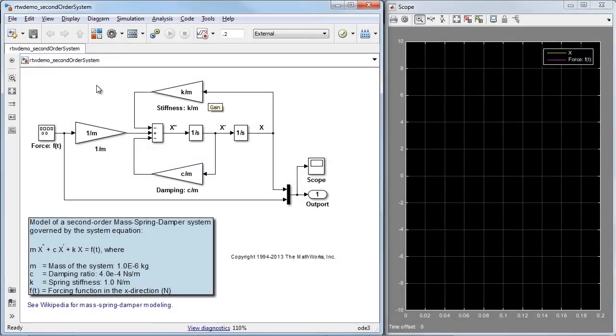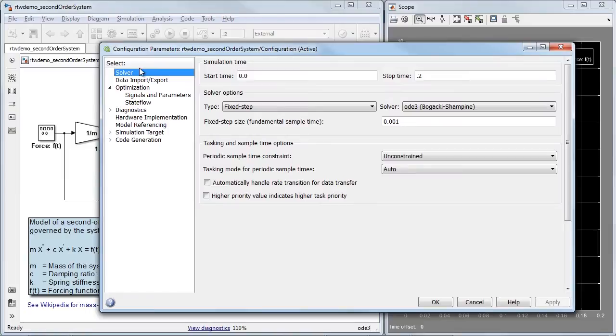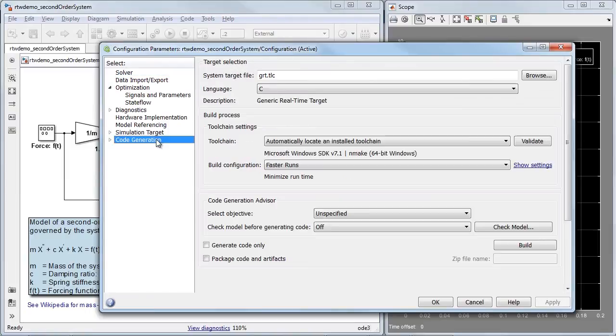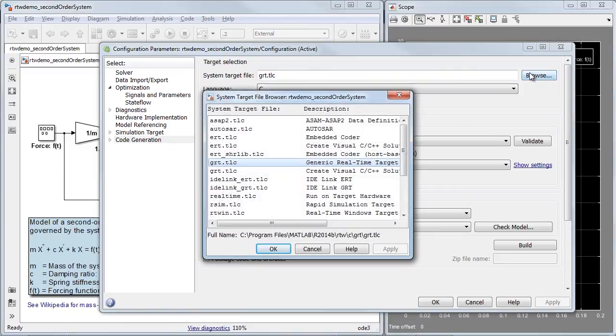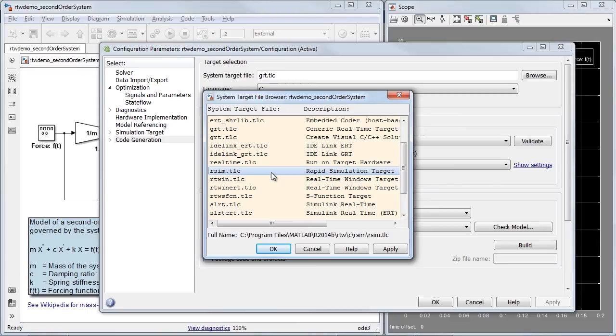As mentioned before, this example model uses a fixed step solver. However, if you would like to use a variable step solver, you can take advantage of RSIM system target file provided with Simulink Coder. RSIM is helpful for Monte Carlo and parameter sweep studies involving plant models.